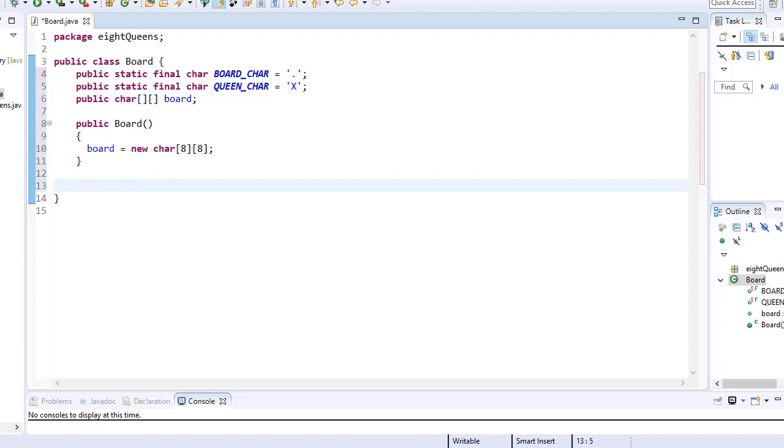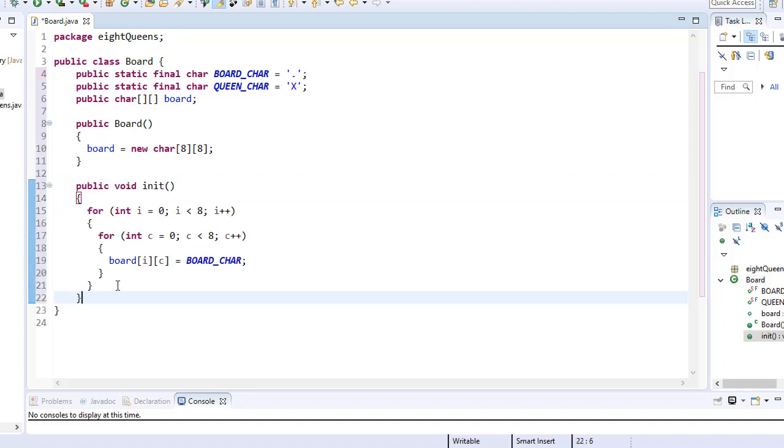So I'm going to create a method that will initialize the board. So here's my method. It simply uses a nested loop to loop through each index of the board array and places the board character, which is the dot as a value that each index now contains after the loop runs.